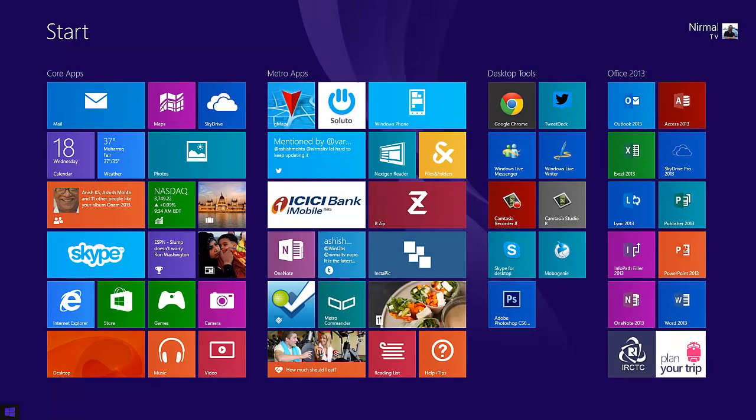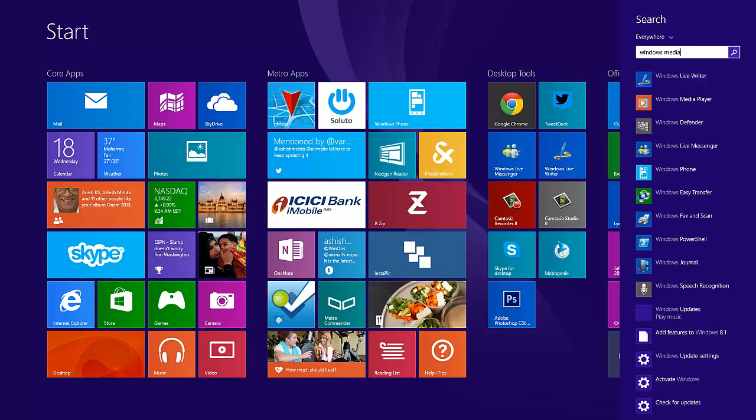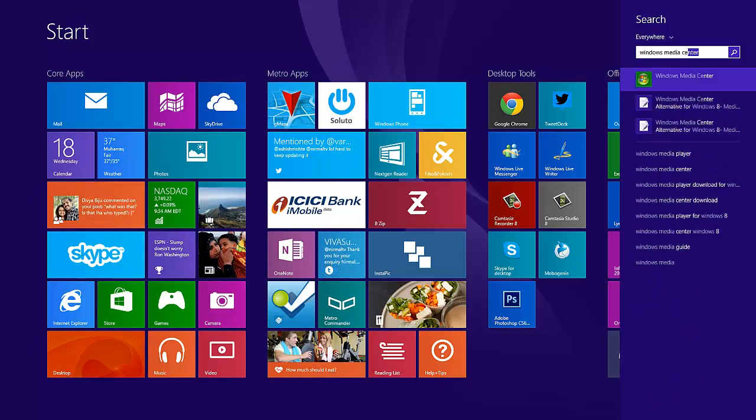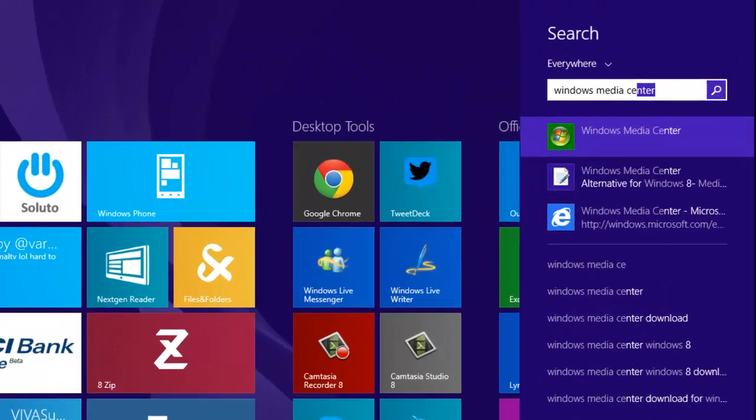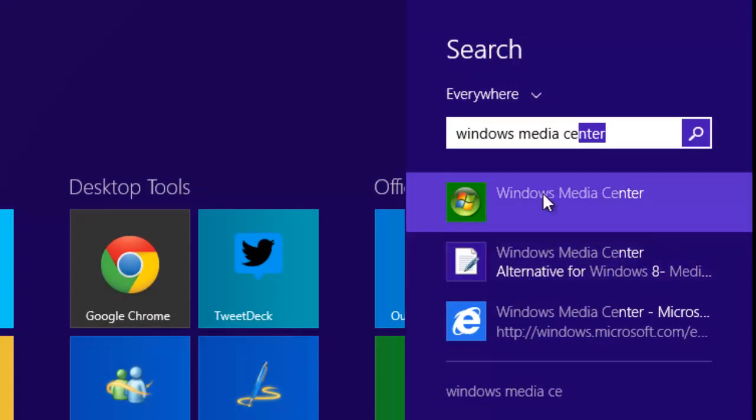Now we can search in the Windows start menu. Here we go - you can see Windows Media Center now available on Windows 8.1.